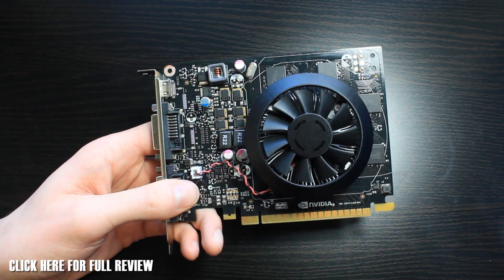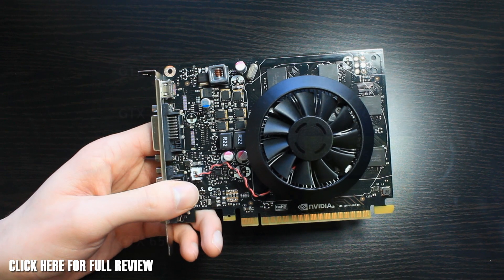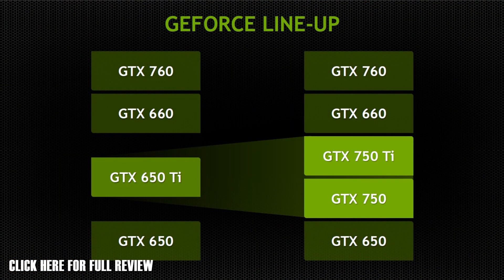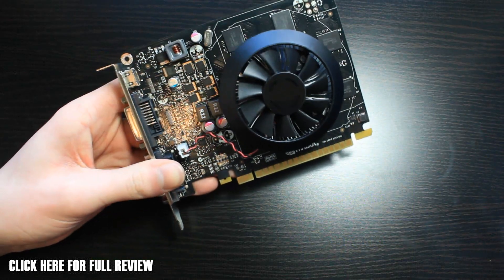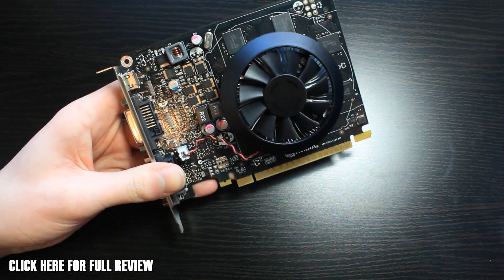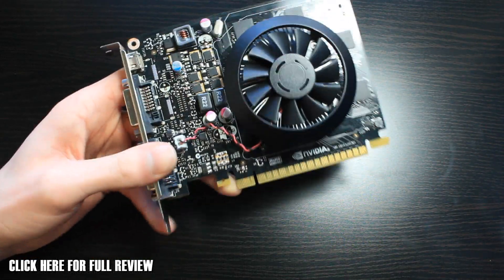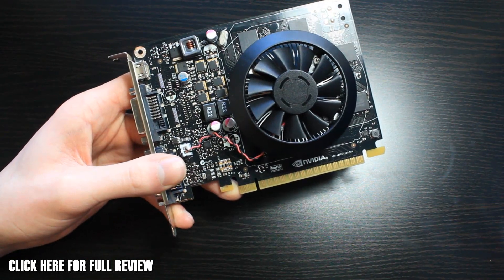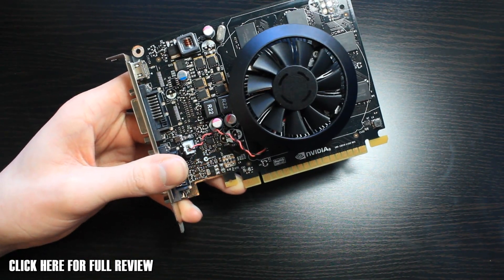This is coming in at the 650 Ti kind of replacement point, but it's so much more power efficient. For the full review, please click on the link down by my pinky down here. That will take you to the OC3D website where we've got the full written review.